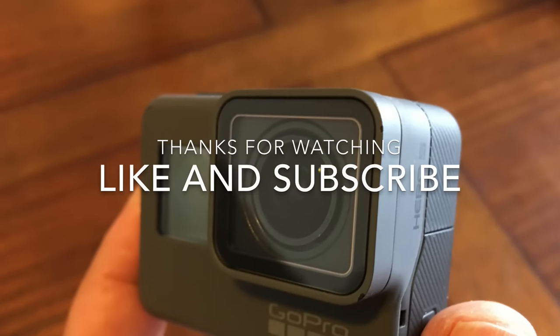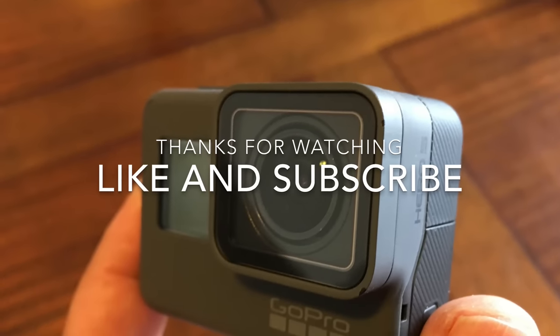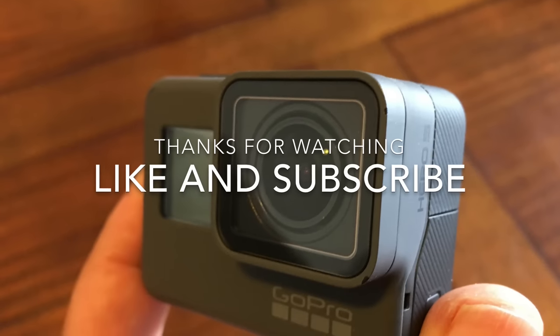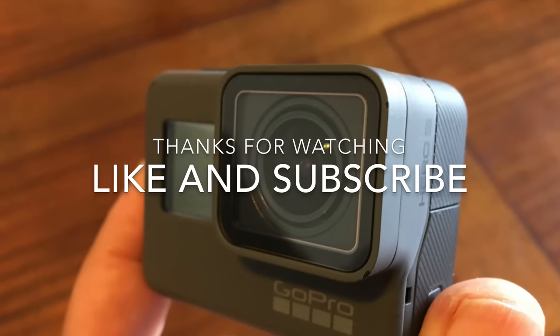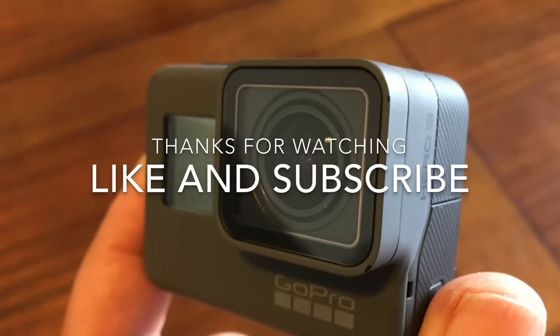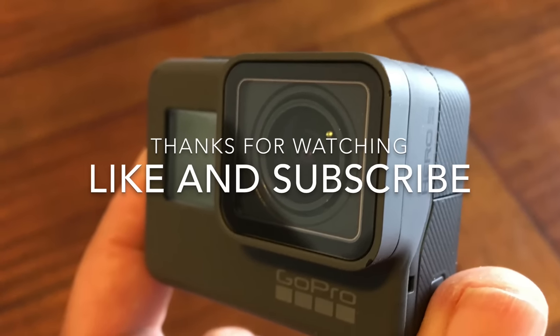Thanks for watching, and don't forget to subscribe to my channel and give the video a thumbs up if you liked it, and we'll see you in the next one.